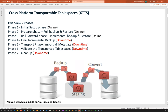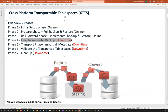At phase four, the downtime starts. Phase five is importing all metadata from source to target and validating your transportable tablespace on the target — this is during downtime. Then phase six is the cleanup. With these seven phases, the entire database migration from 12c to 19c is done with minimal downtime. You only need downtime at phase four, just for the final incremental backup.